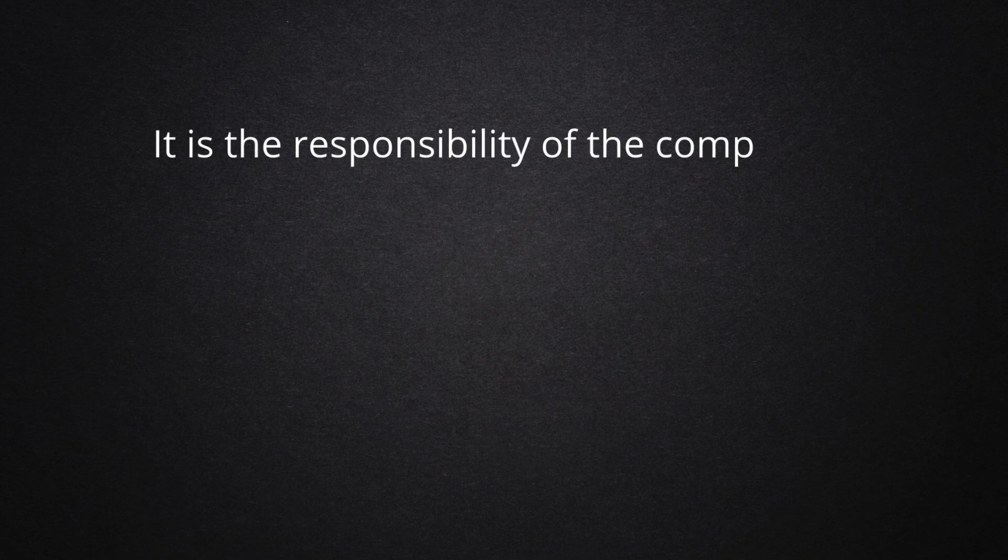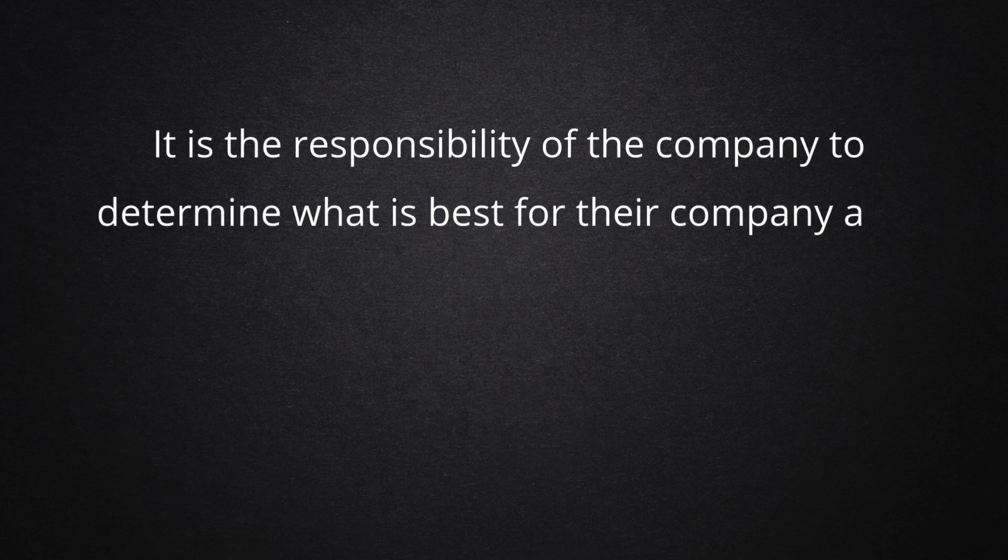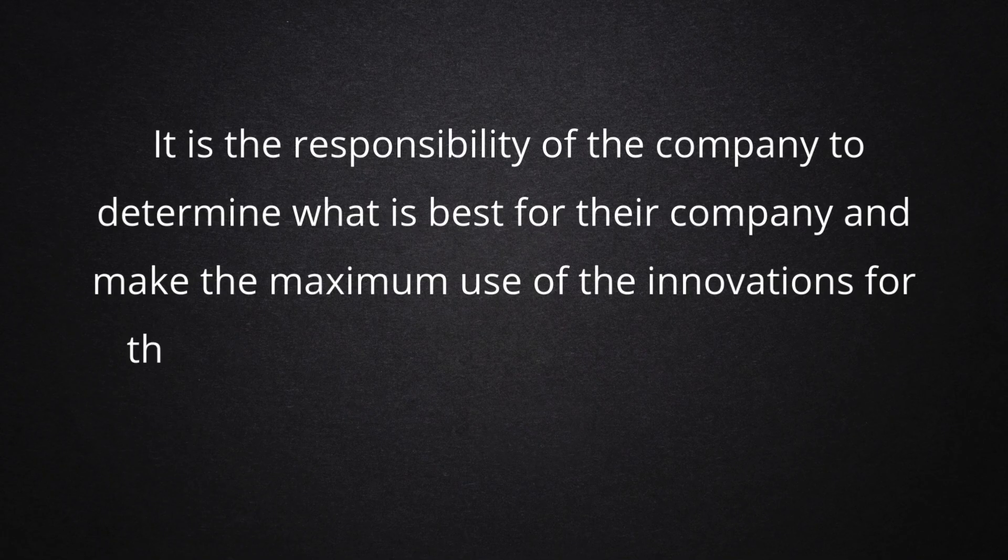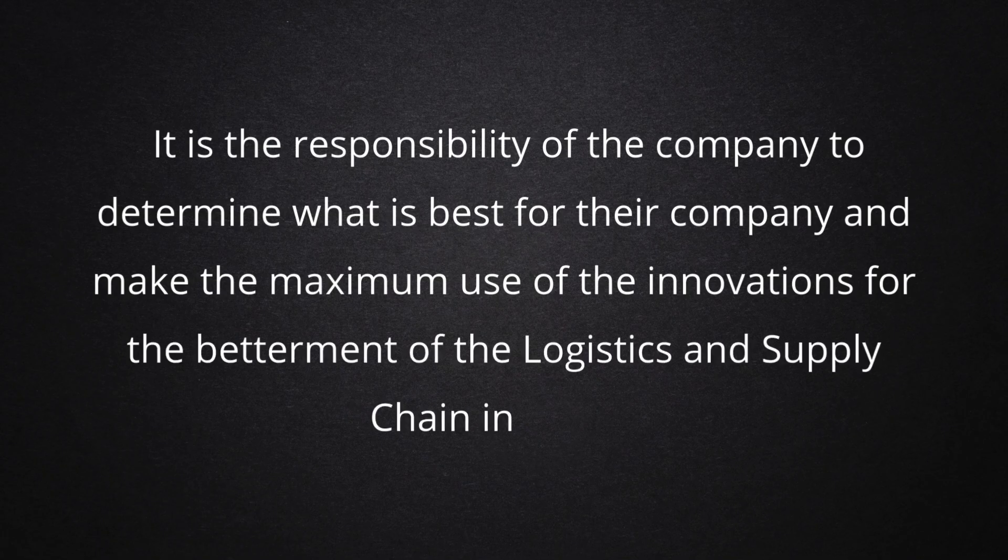It is the responsibility of the company to determine what is best for their company and make the maximum use of the innovations for the betterment of the logistics and supply chain industry.